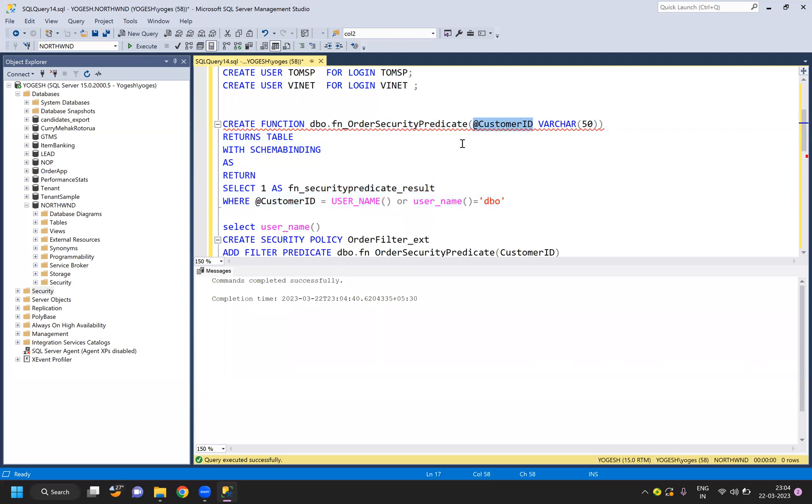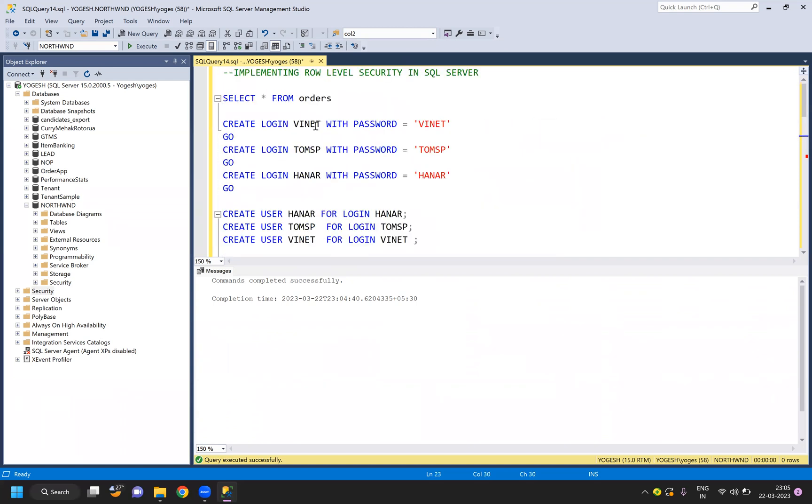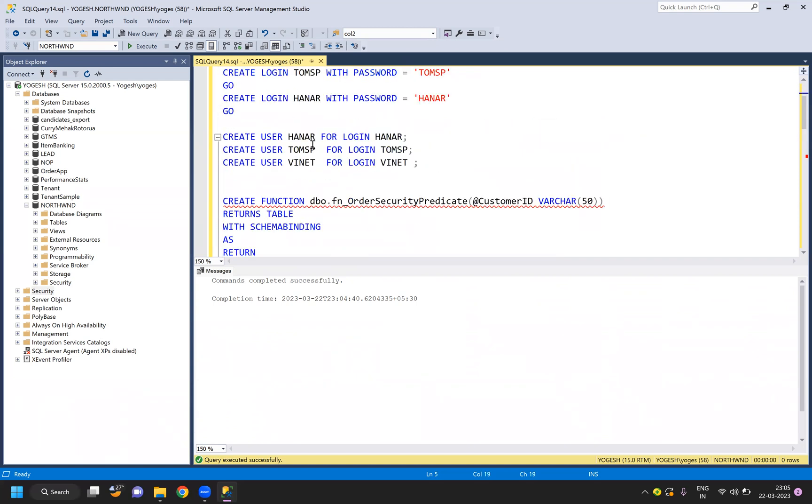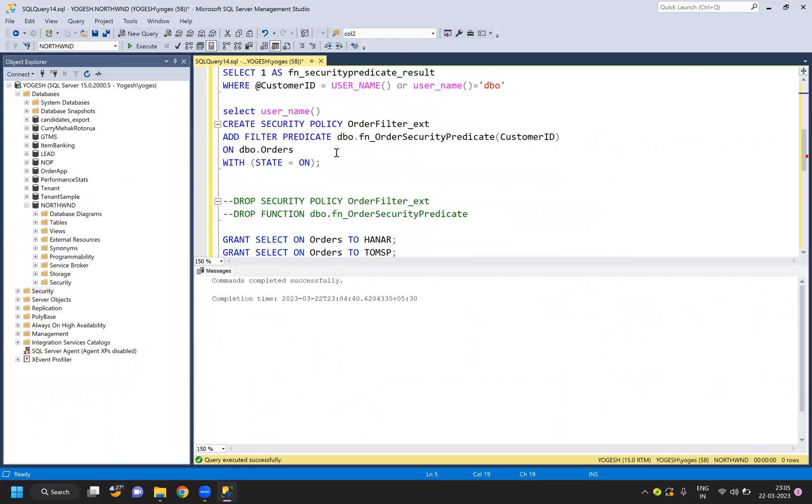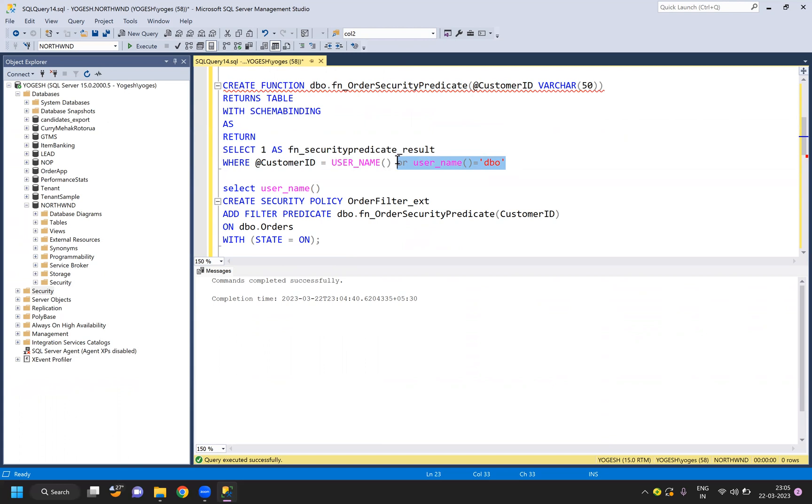You can just change the column names or the function names, but not much more. What I'm doing is saying when the column ID is equal to the currently logged-in user ID. I have used the same username as the customer ID, so if it is the same, then show me the data, else filter it out.